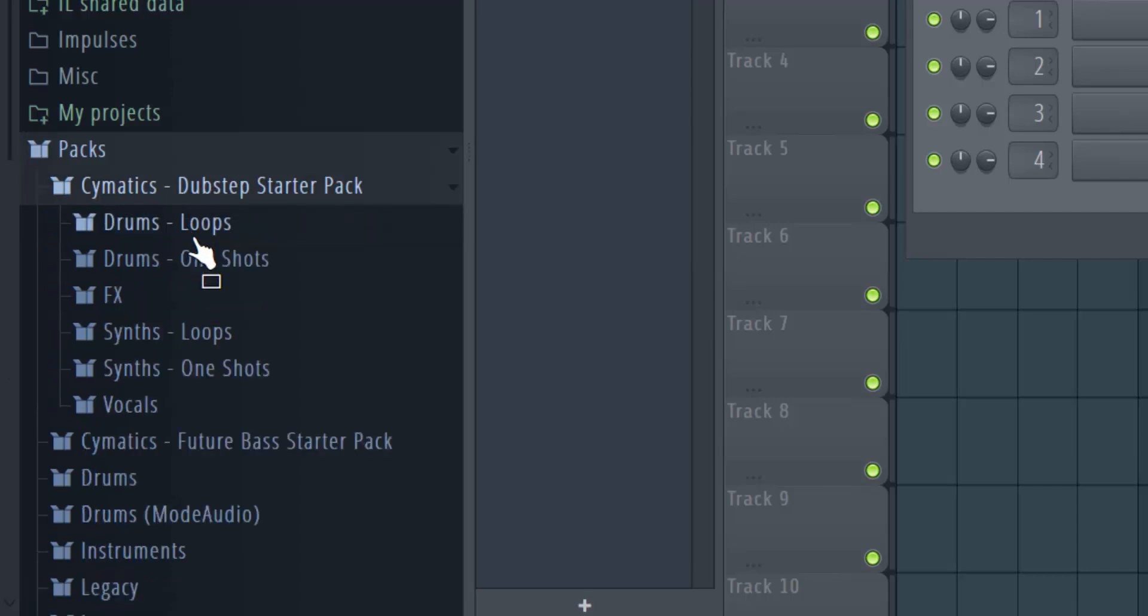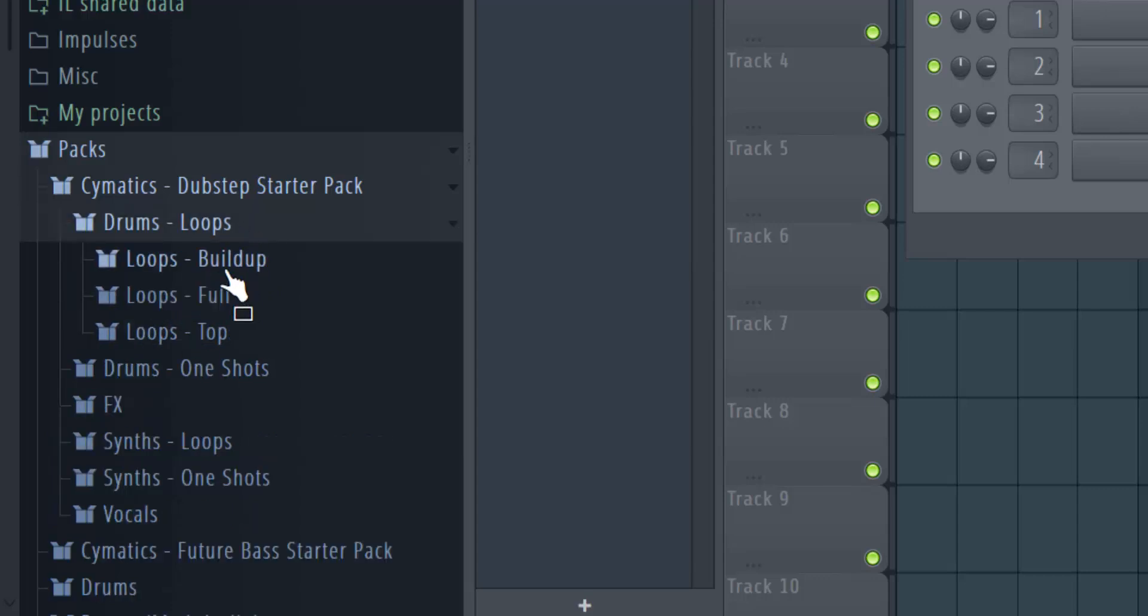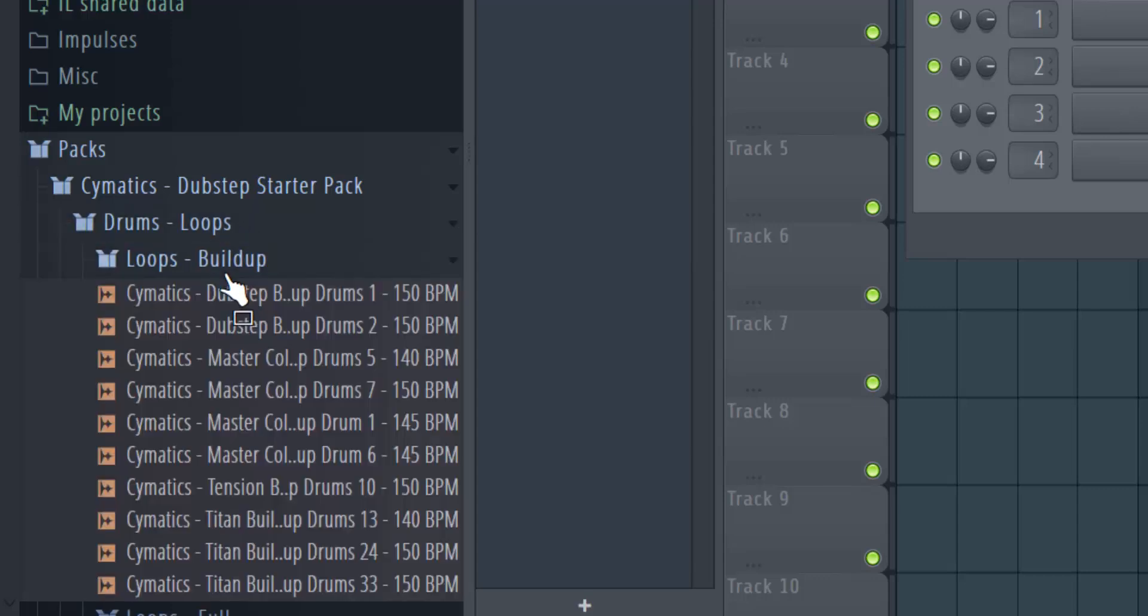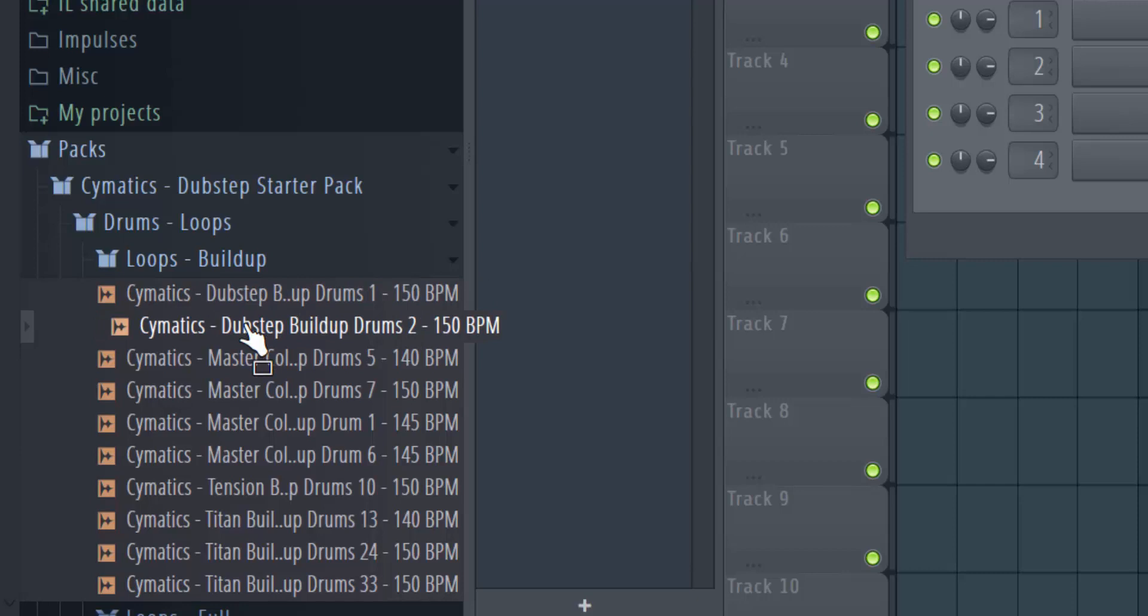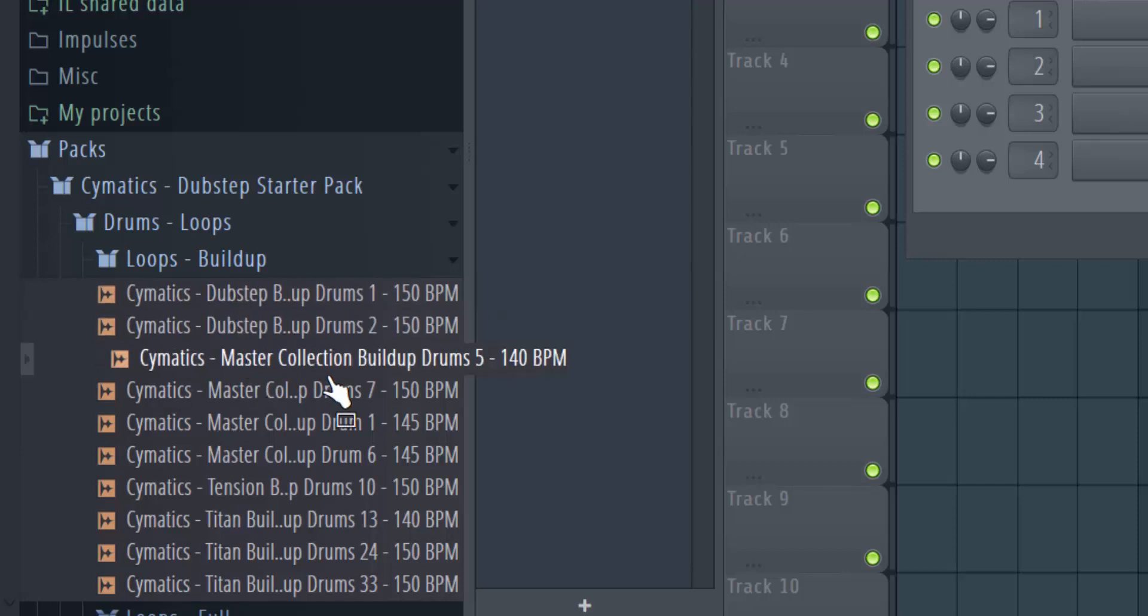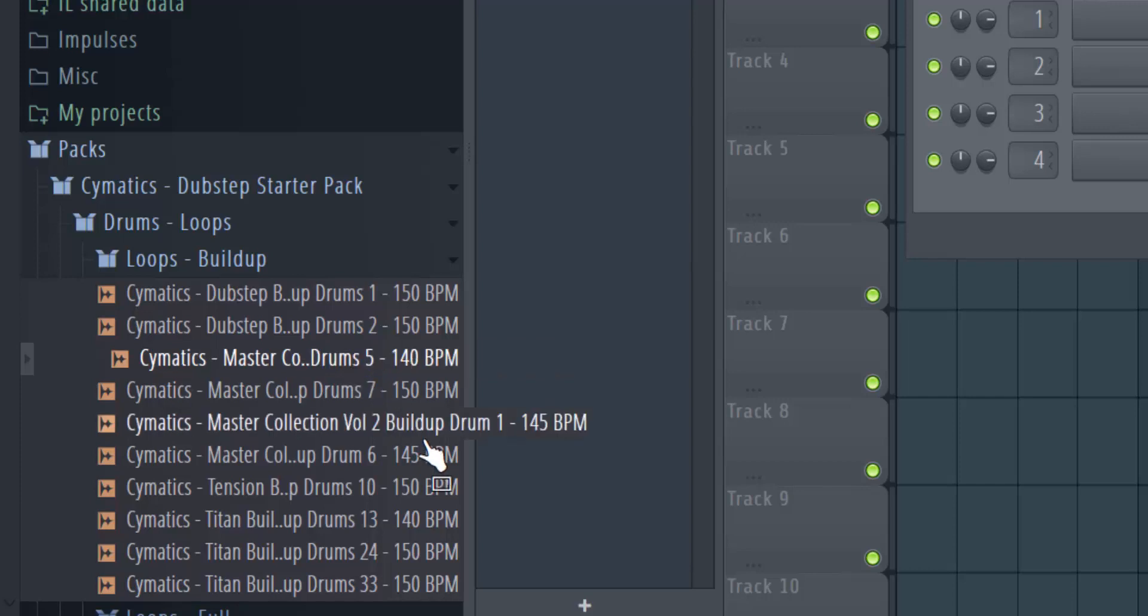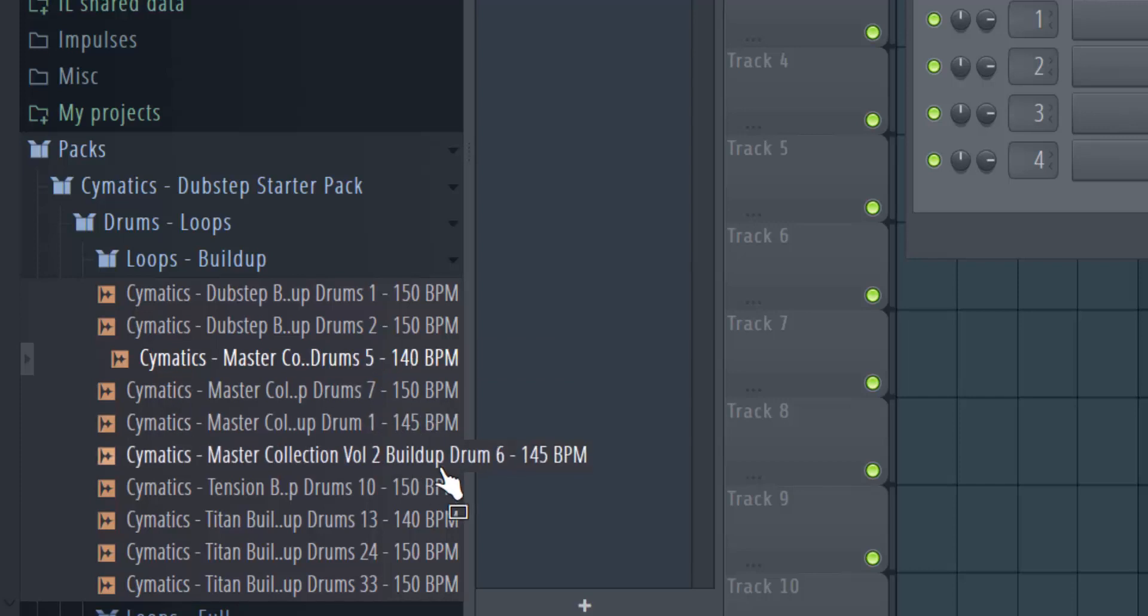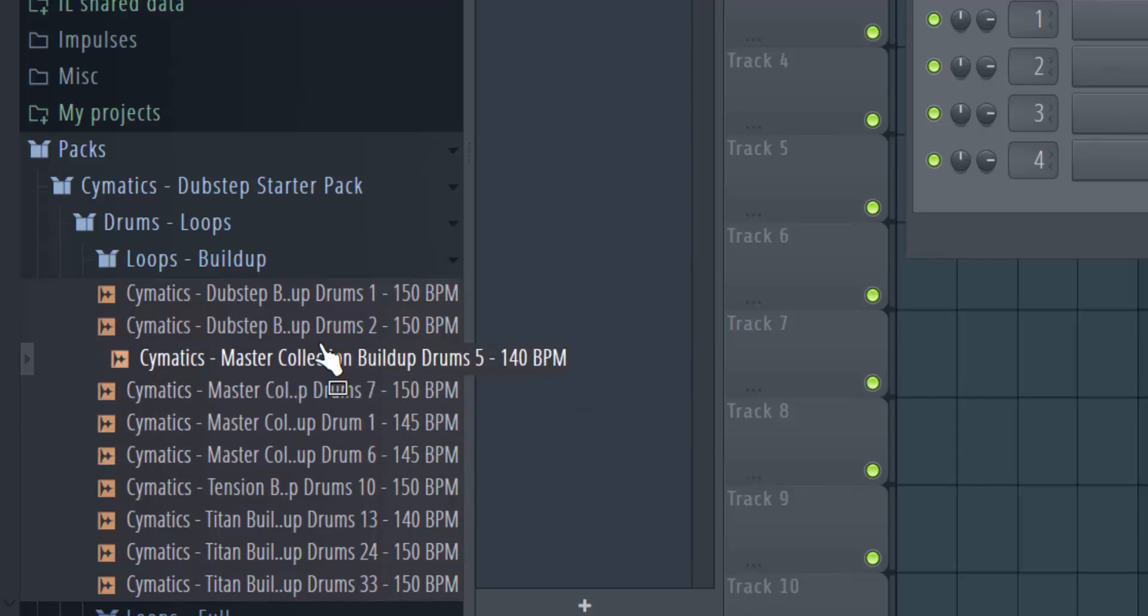Indeed, I have Drum Loops, One Shots, FX, and everything. It's the same folders. I can double-click and it will play a sound. Right now I'm recording this video, so I've blocked the sound from my system. But if I was using it normally, the sound would come out.